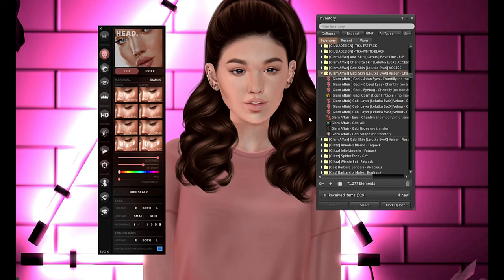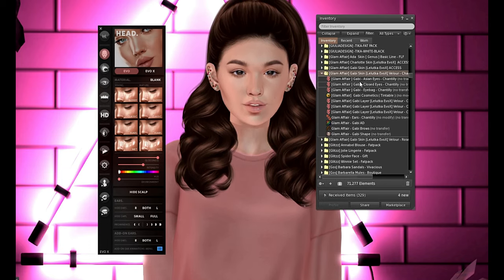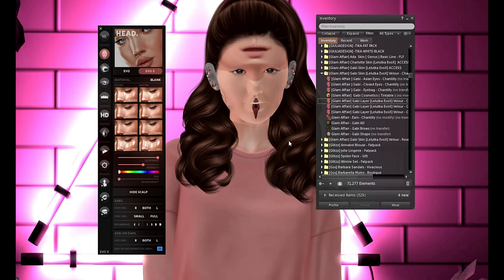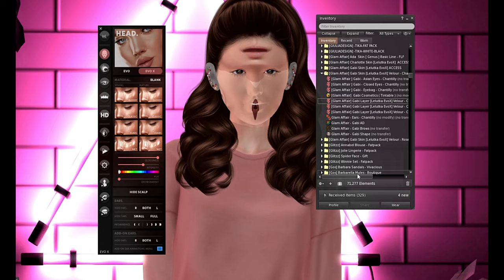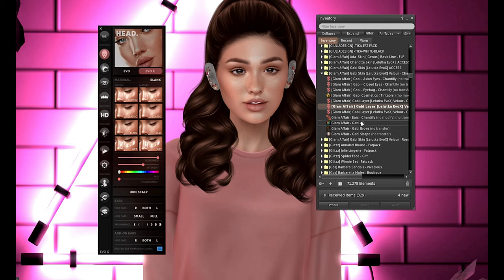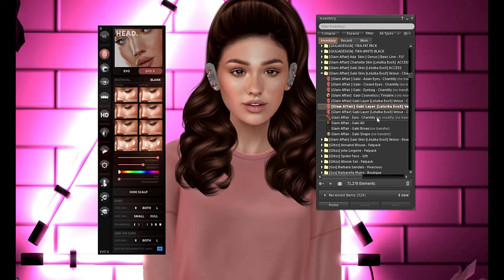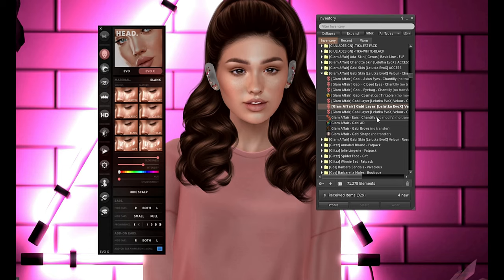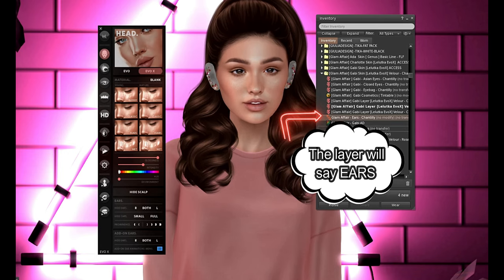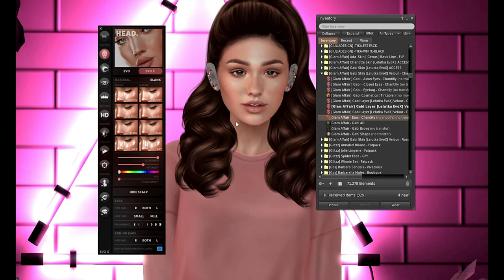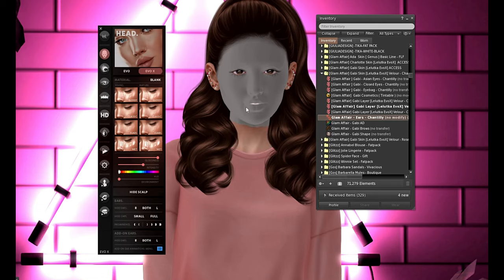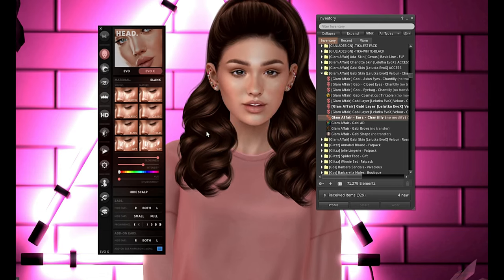I have the Gabi skin from Glamofair that I am currently using. So I'm going to click the Evo X button and you're going to look all kinds of crazy again, but don't worry — we are going to do the exact same thing like we did with the Evo skin. I'm going to add it. But I did mention there was a huge distinction from the classic skins and the X skins, and that is that you have a separate skin layer for your ears. You'll notice that they are still gray. You are going to either add it or double click on it. It's fine that your face goes gray again while it applies.